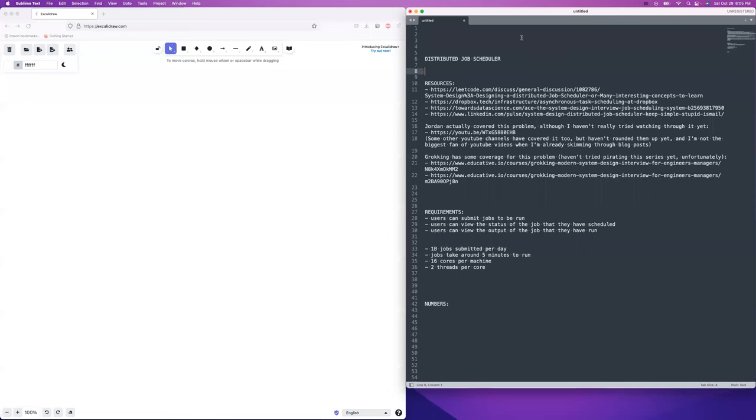Hey, you guys. Welcome to System Design Fight Club. Tonight, we're going to be covering the design for a distributed job scheduler.